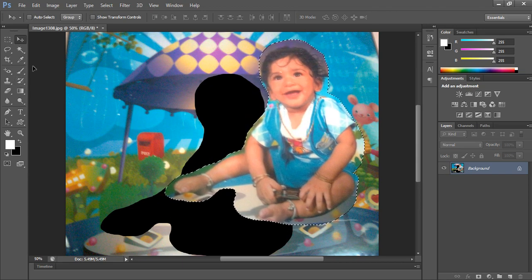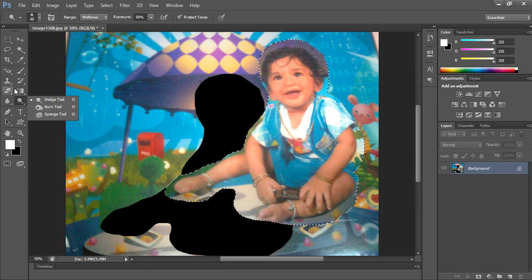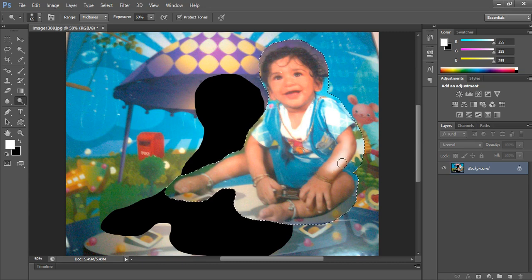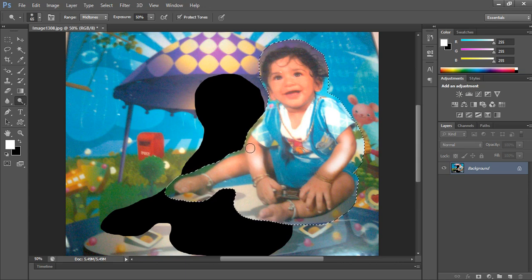Step two: now see here, this is the dodge tool. Also visible is the sponge tool — the sponge tool is used to saturate and desaturate the image area. Now using the dodge tool, I selected this spot — see here it is dark. Press the left mouse button and you can see the difference. This dodge tool lightens the selected area of the image.